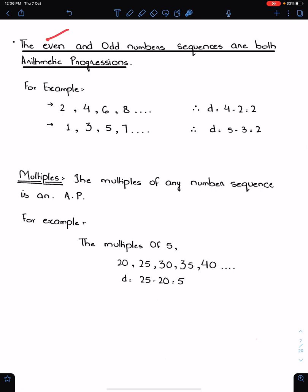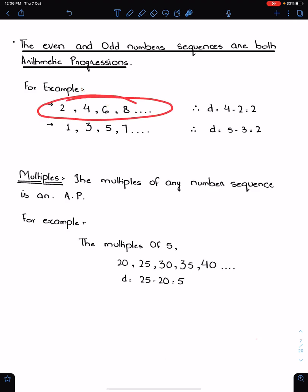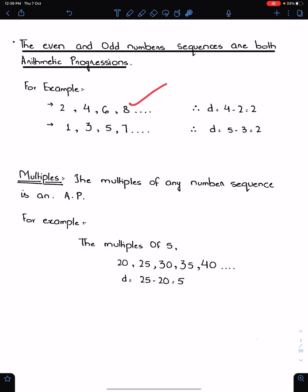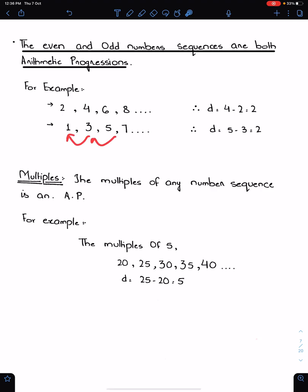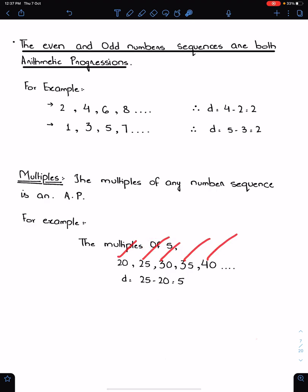The even and odd number sequences are both arithmetic progressions, because the difference is constant — the difference is 2 in both cases. The multiples of any number form an AP as well. For example, multiples of 5: 20, 25, 30. Their difference is always constant, which is 5.